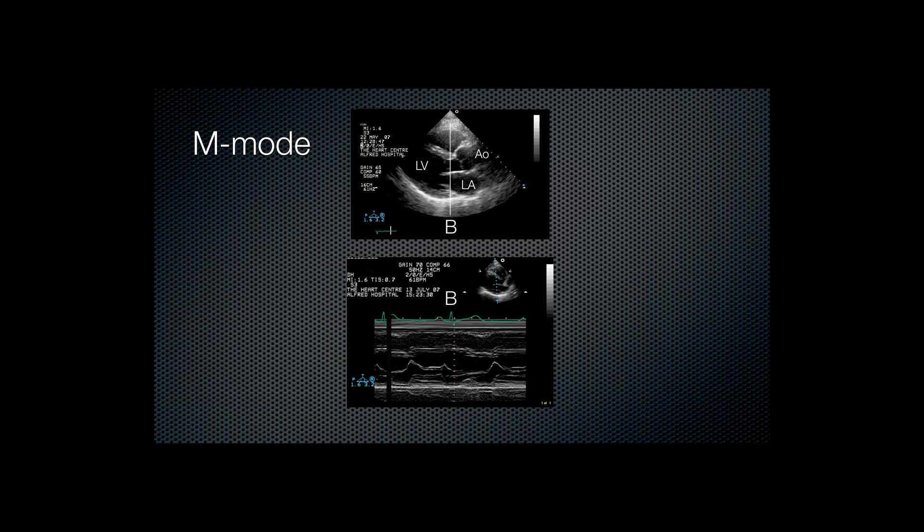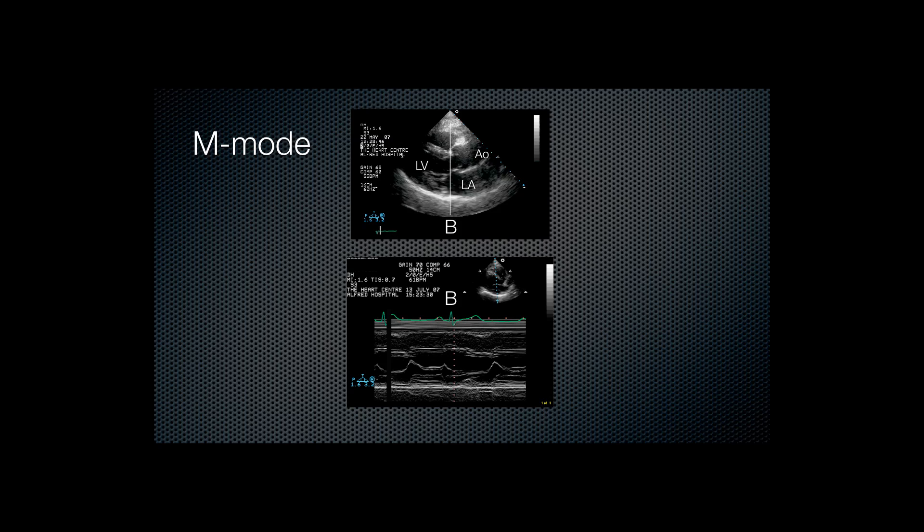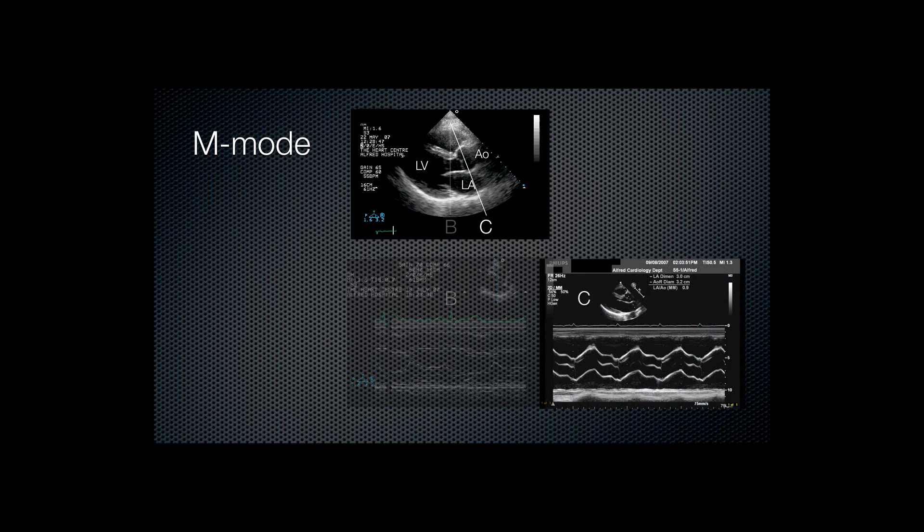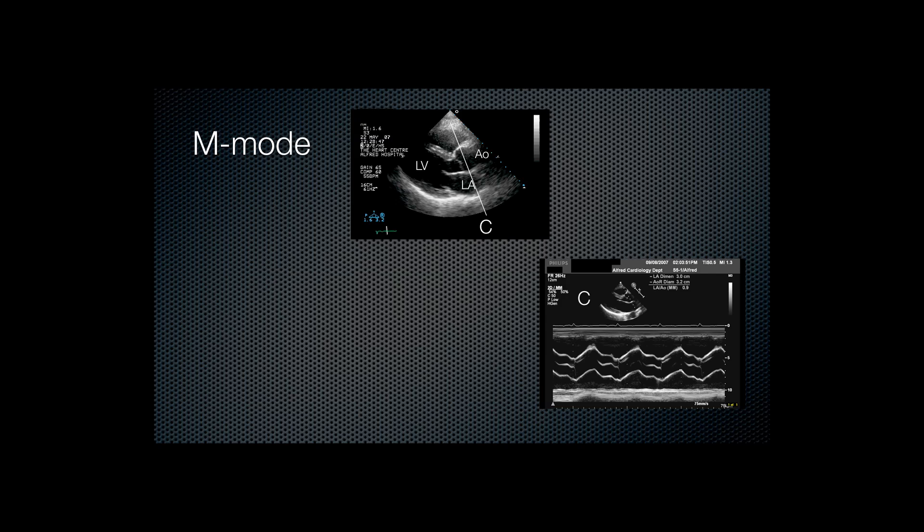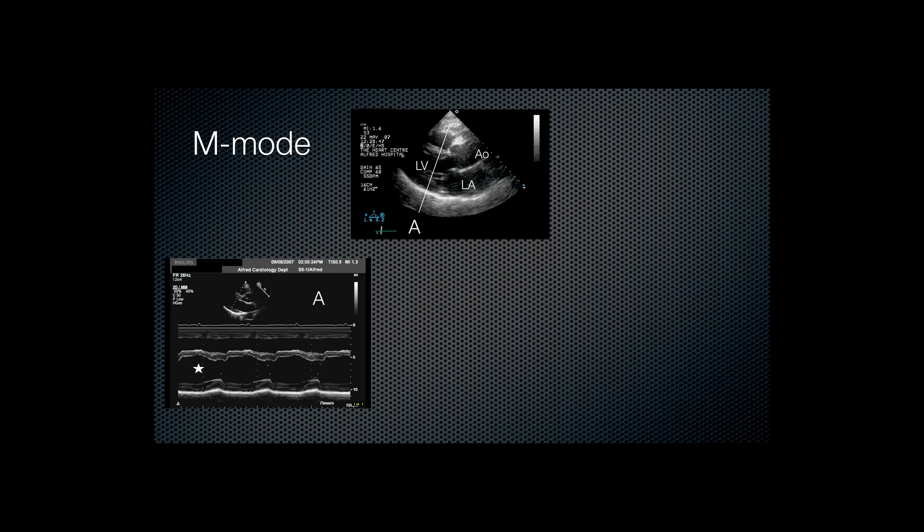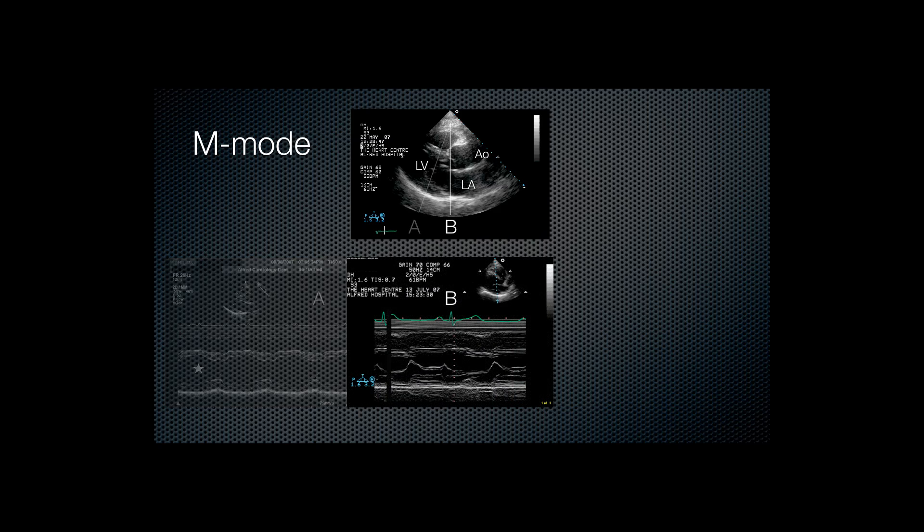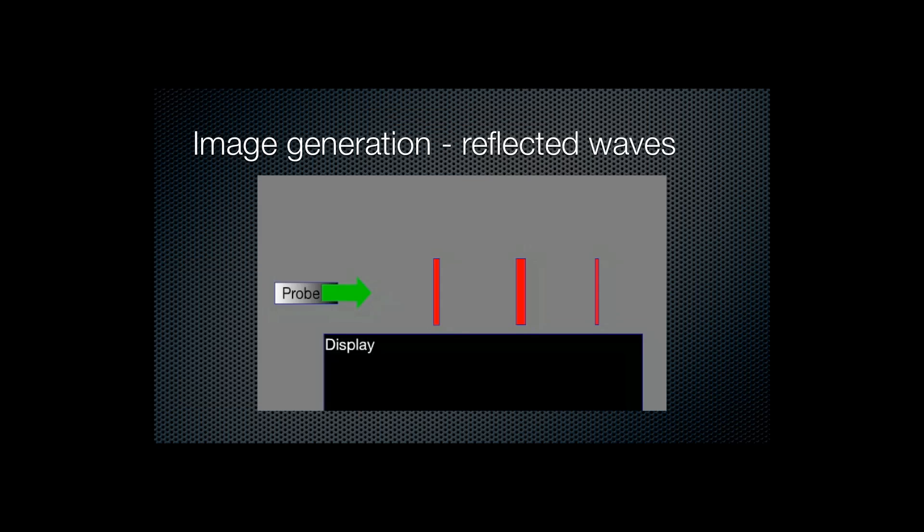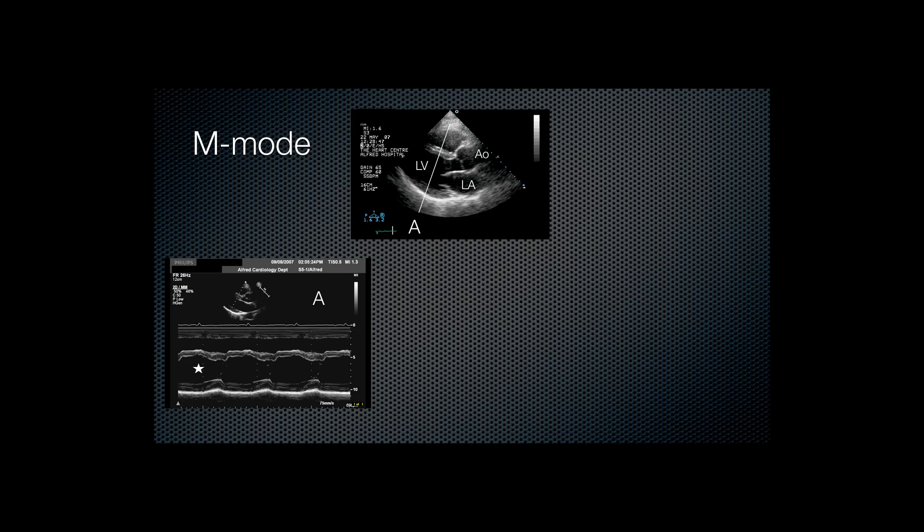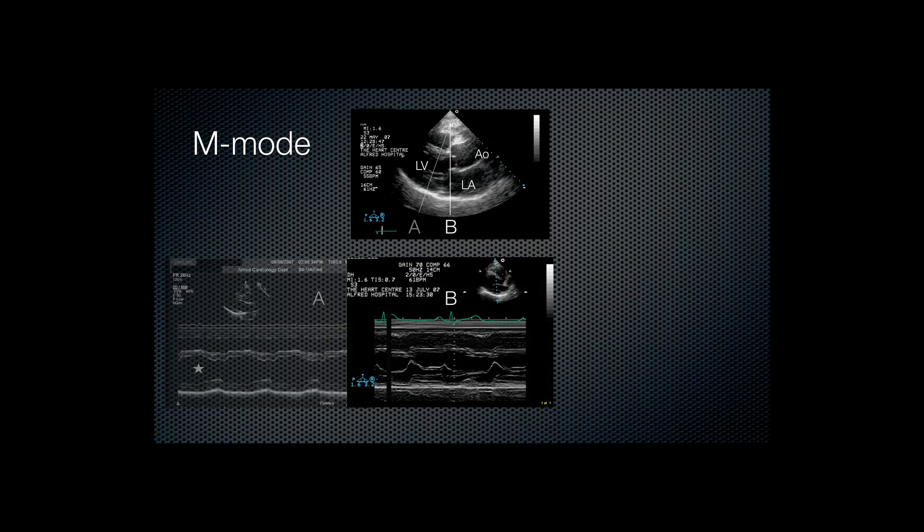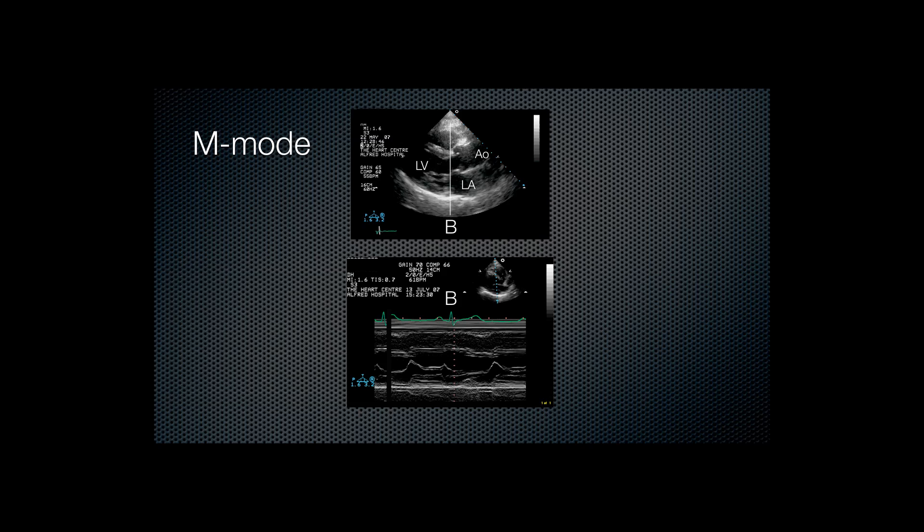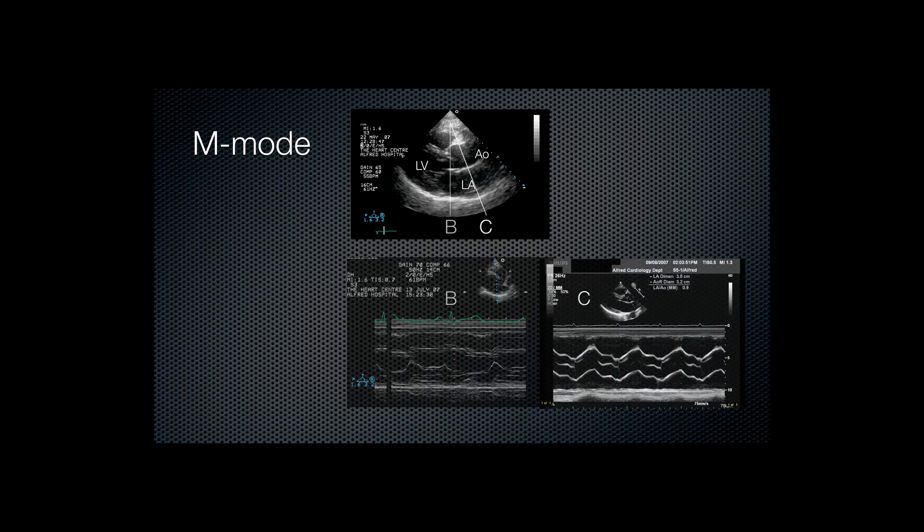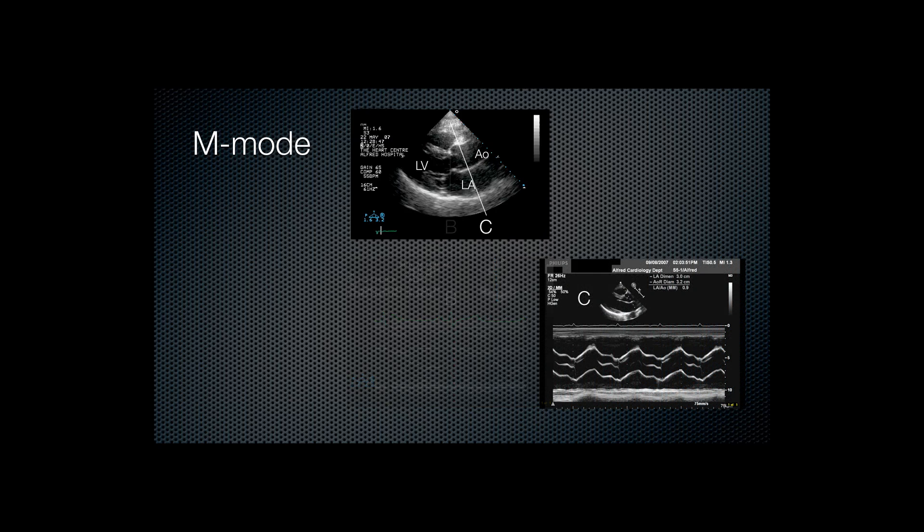So as labeled, left ventricle on the left, left atrium as a deep structure, aortic root heading off towards the right of screen. Line A represents a single line of sight passing through the ventricle, and the image generated shows the left ventricular cavity.